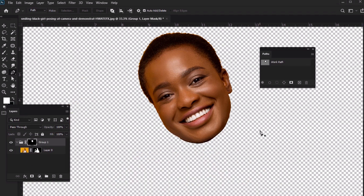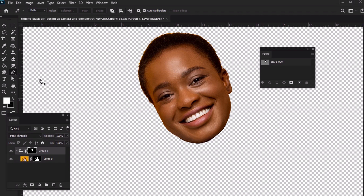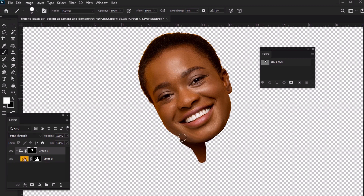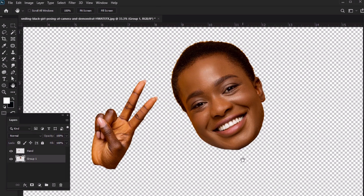Note that you can edit these masks too. So for example, I could come in here with the Paint Brush tool and paint white to add to my mask, and black to take away from it. The key here is to select the mask, and not the layer thumbnail when you want to edit it. Here's an example of two isolated parts of the subject, the face and the hands, using these techniques.